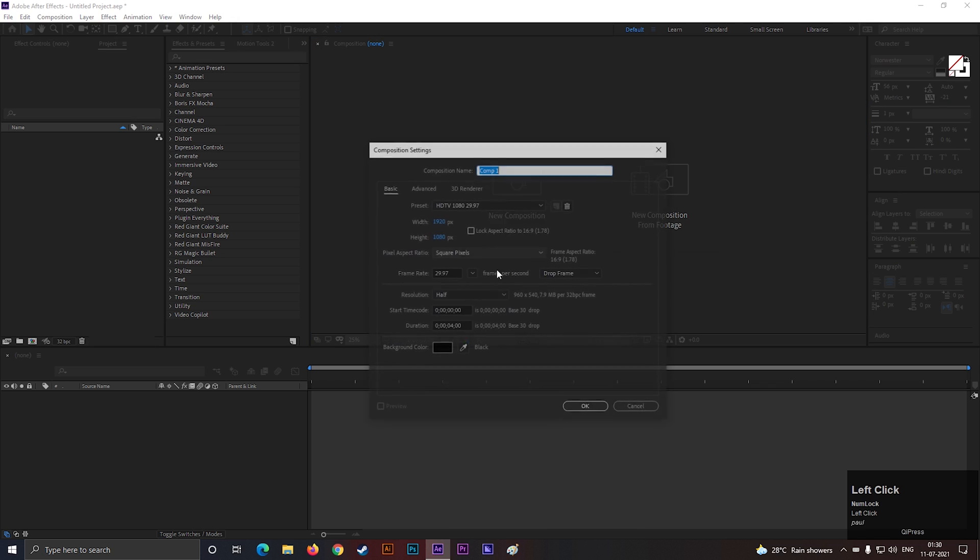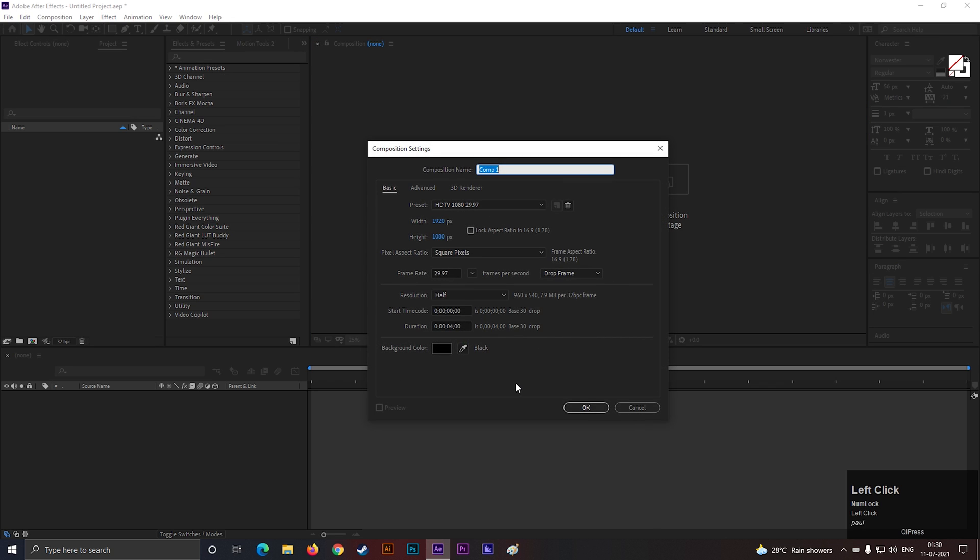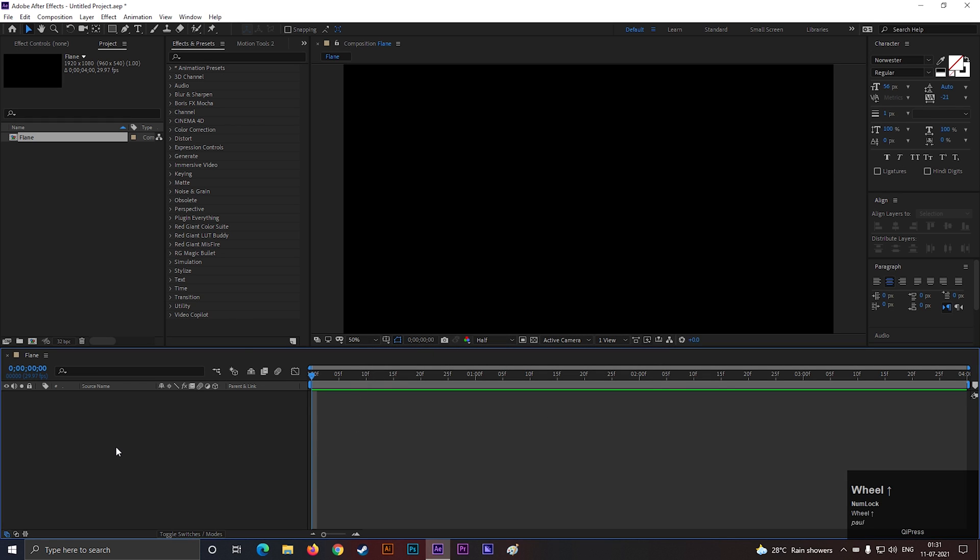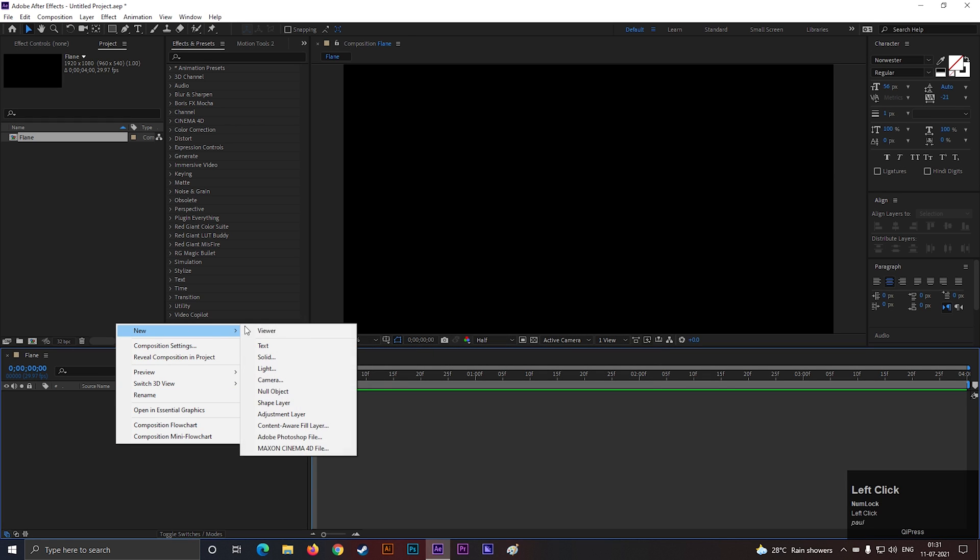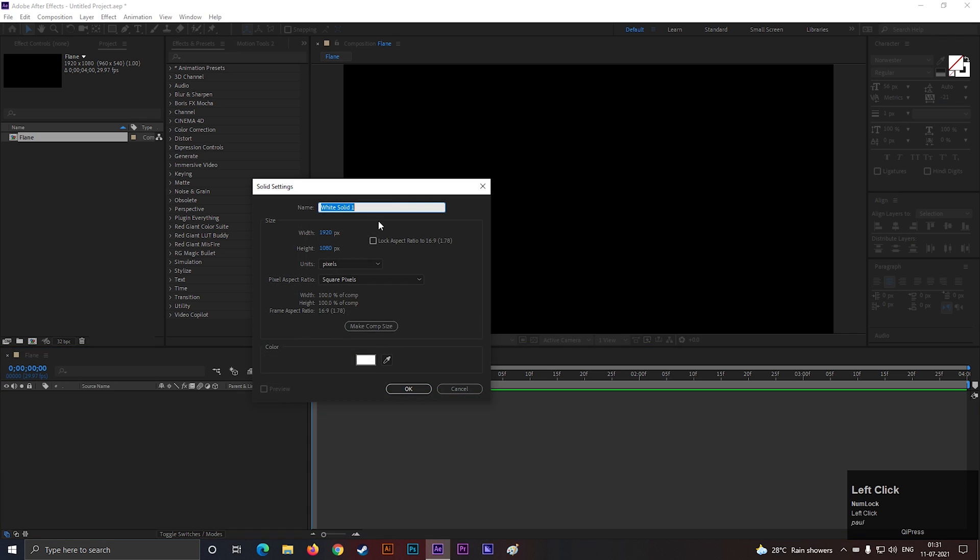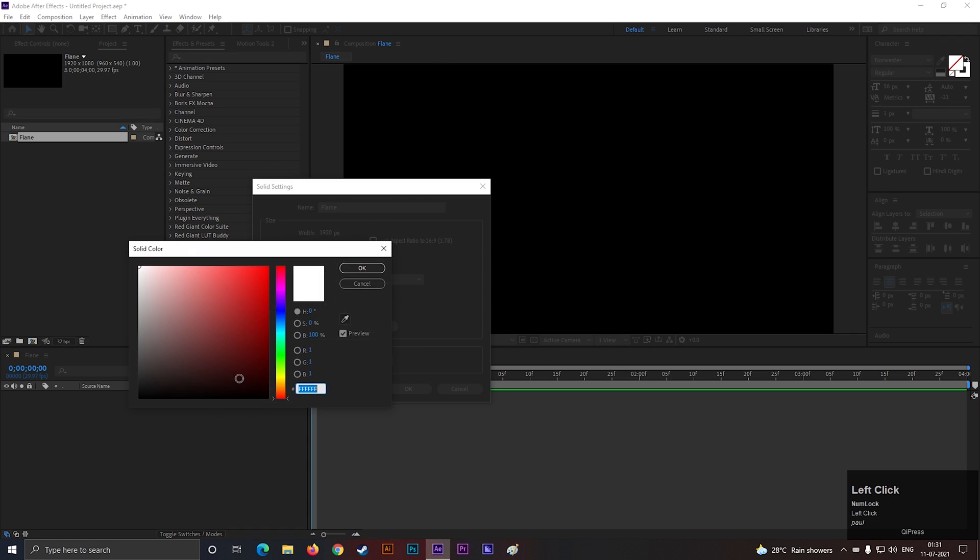Let's create a composition with Full HD settings as usual. Give it a name you like. Let's create a solid layer. Let's call it Flame. Change the background color to black.